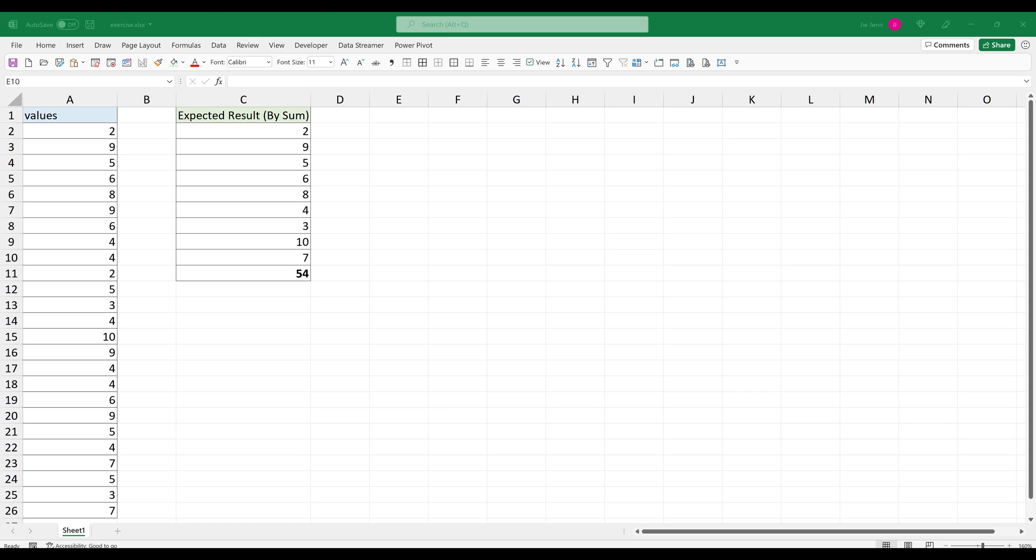Before we begin, this function is only available to people with a Microsoft 365 subscription.